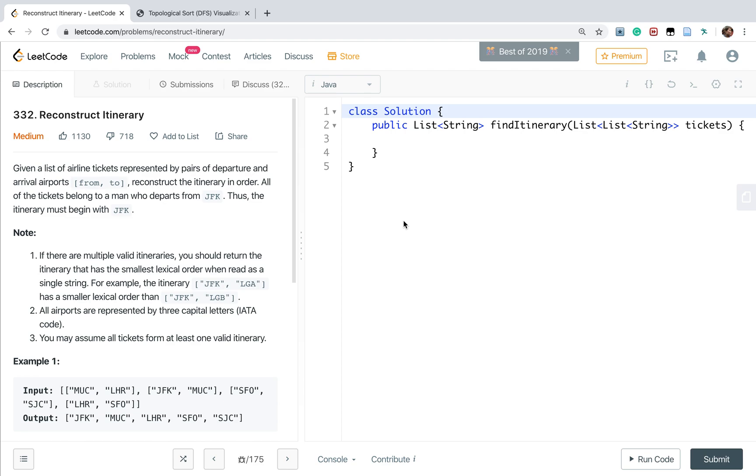Hello friends, today let's solve reconstruct itinerary. Given a list of airline tickets represented by pairs of departure and arrival airports from-to, reconstruct the itinerary in order. All of the tickets belong to a man who departs from JFK.